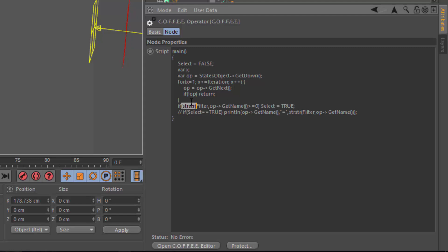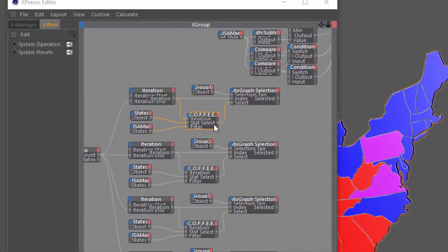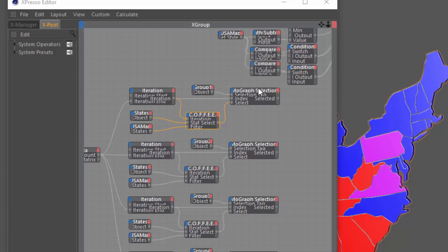And if it matches, it's actually outputting or setting the select output node to true, which then feeds into the select attribute of a MoGraph selection node in order to add this object to the selection.